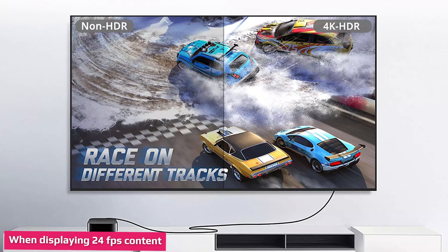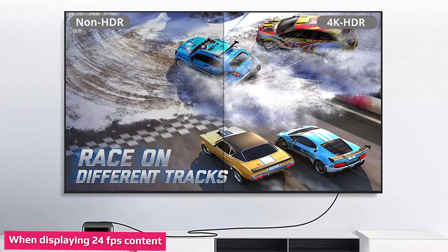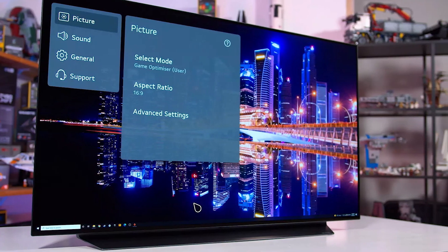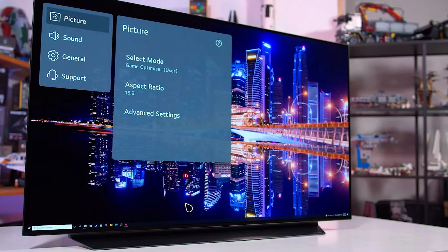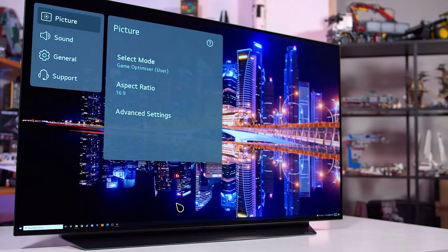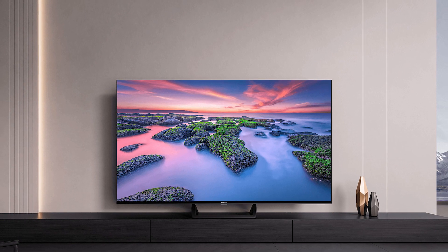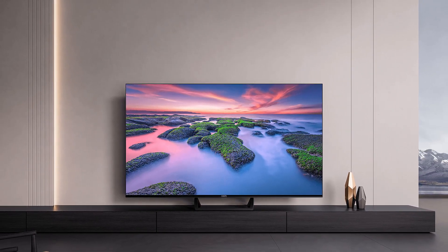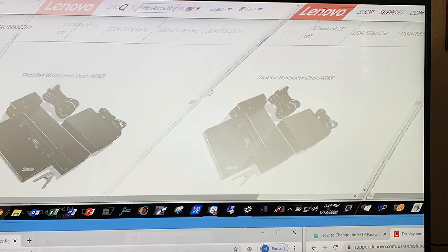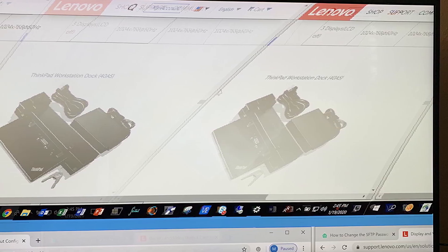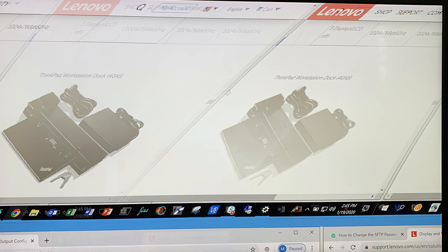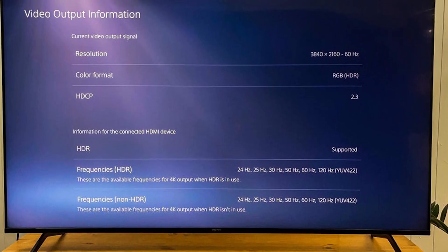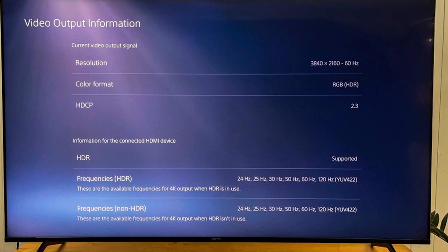While a 120Hz TV doesn't inherently produce better motion, it can provide a few advantages over standard 60Hz TVs. One of the most important is the ability to play back content meant to be displayed at 24 FPS, which is often found in movies. Most TVs can lower their refresh rate to 24 when the content is 24 FPS. But some sources, such as Chromecast, output video at 60 FPS even if the content is 24 FPS. This means the TV's refresh rate remains at 60Hz, and motion won't appear smooth — an effect called judder.